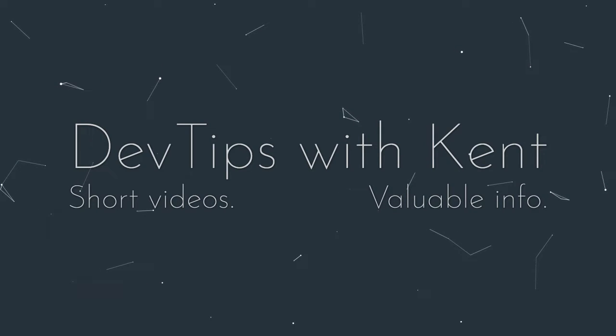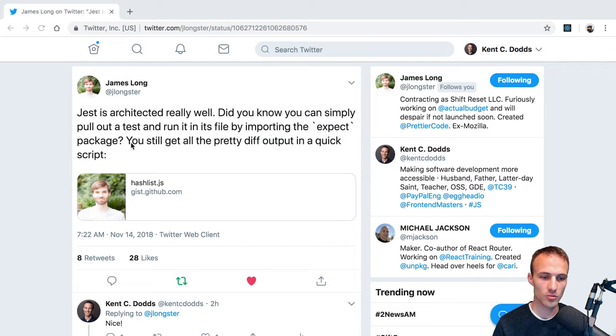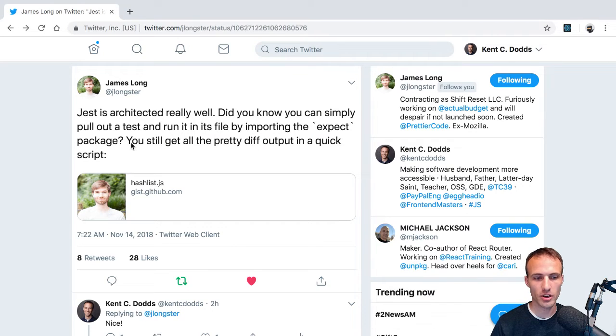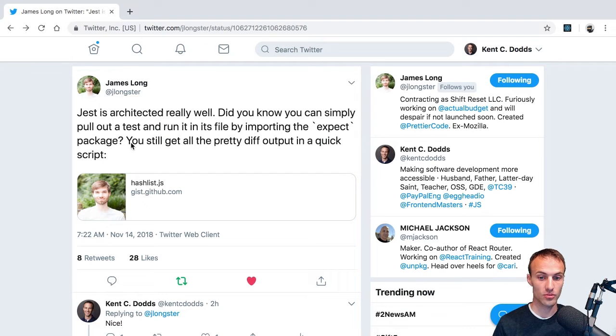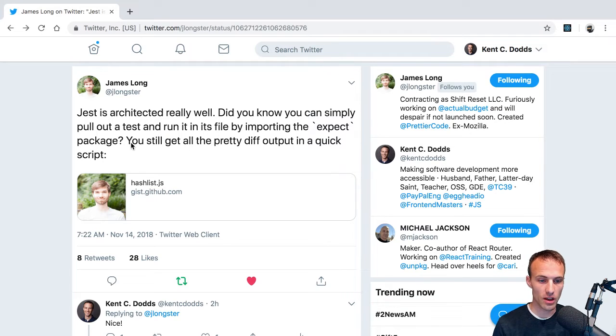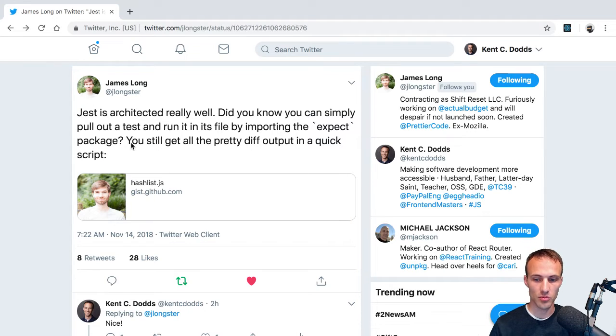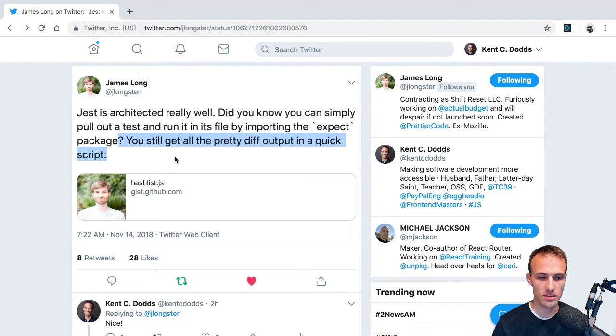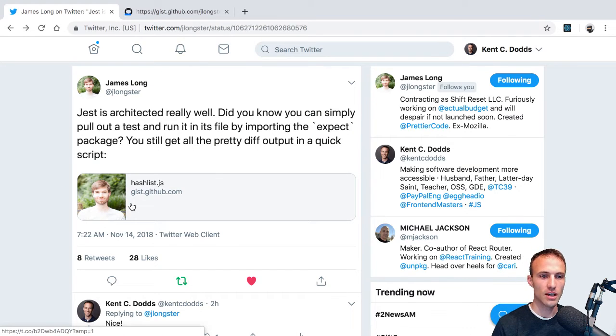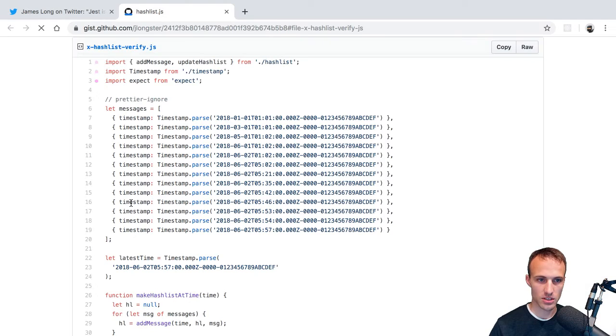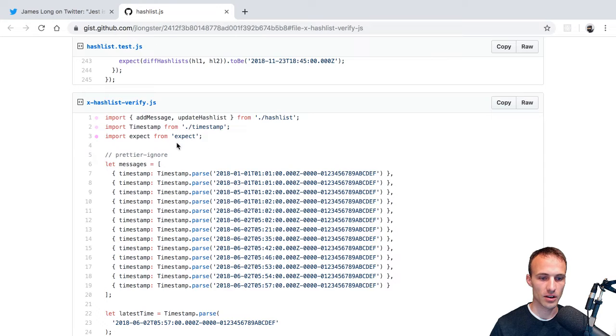Hey everyone, so today I thought I would share something that I learned. Well, actually I knew that this was possible, but James tweeted that Jest is architected really well. Did you know you can simply pull out a test and run it in its file by importing the expect package? You can still get all the pretty diff output in a quick script. And so he posted this gist that showed